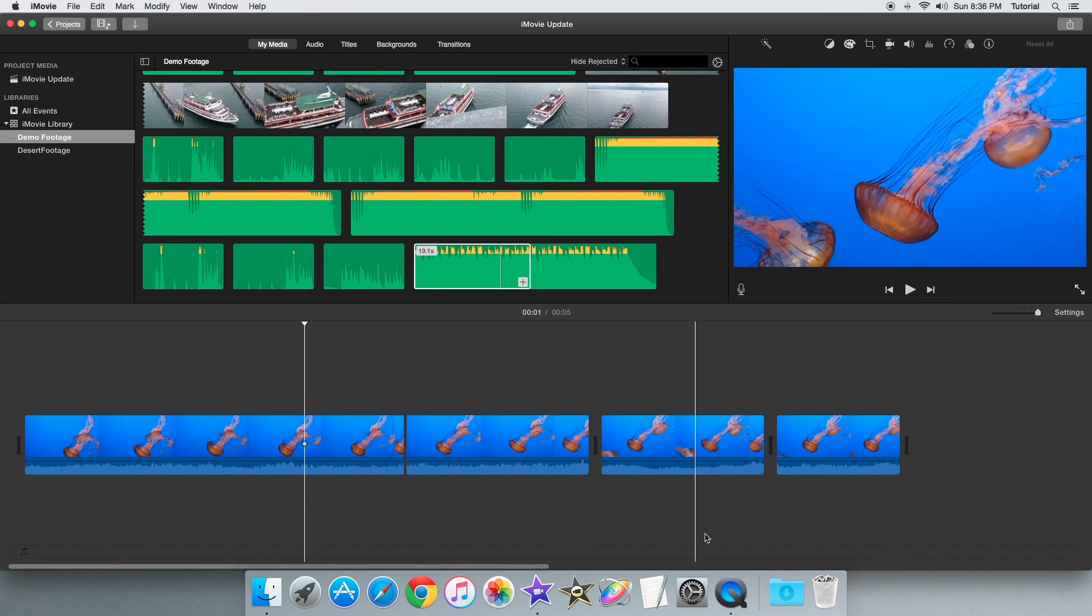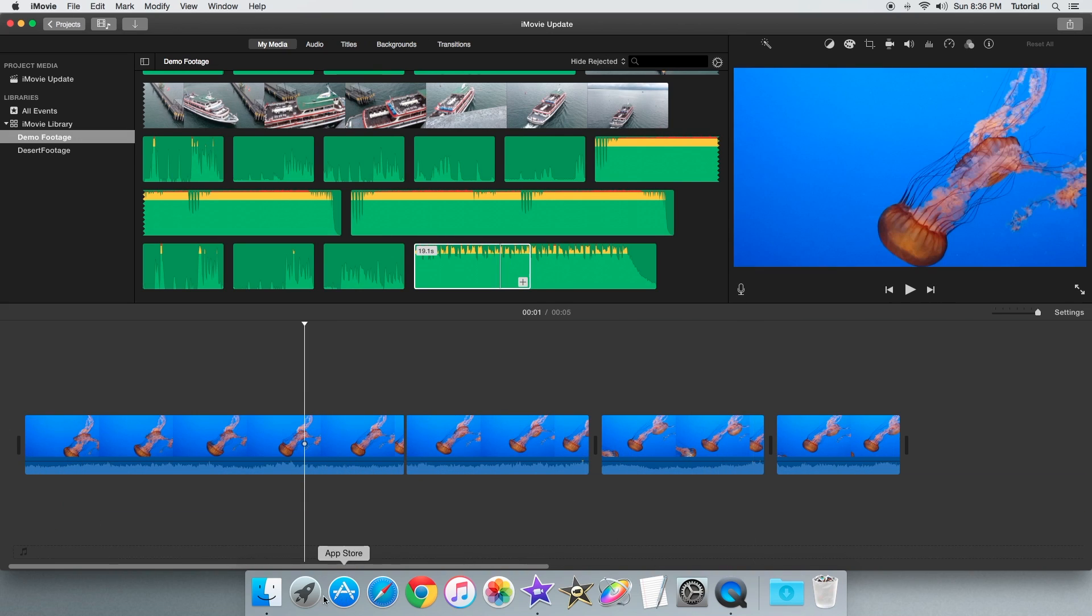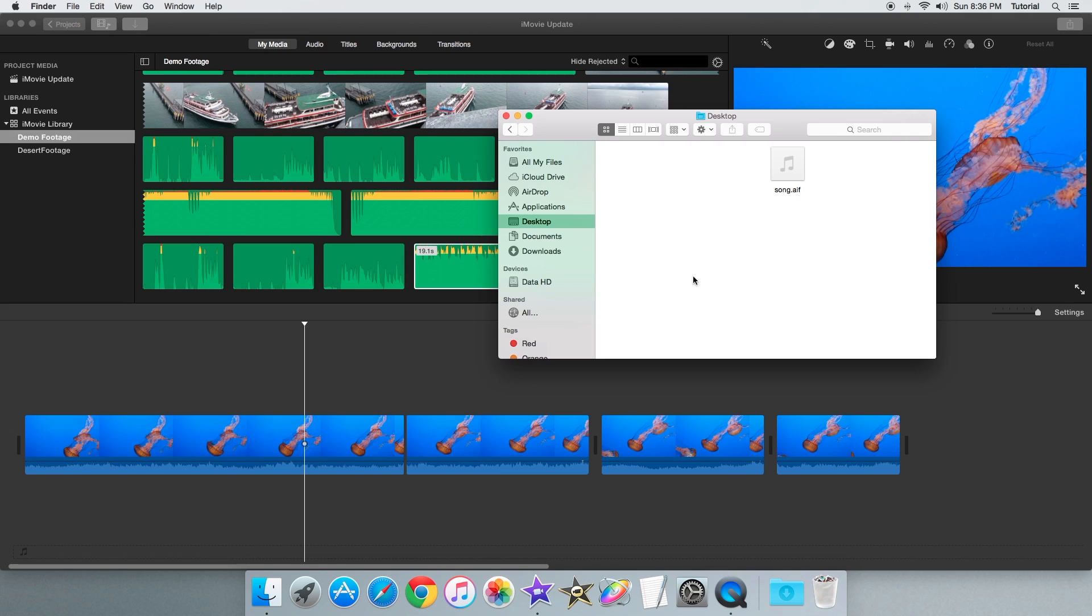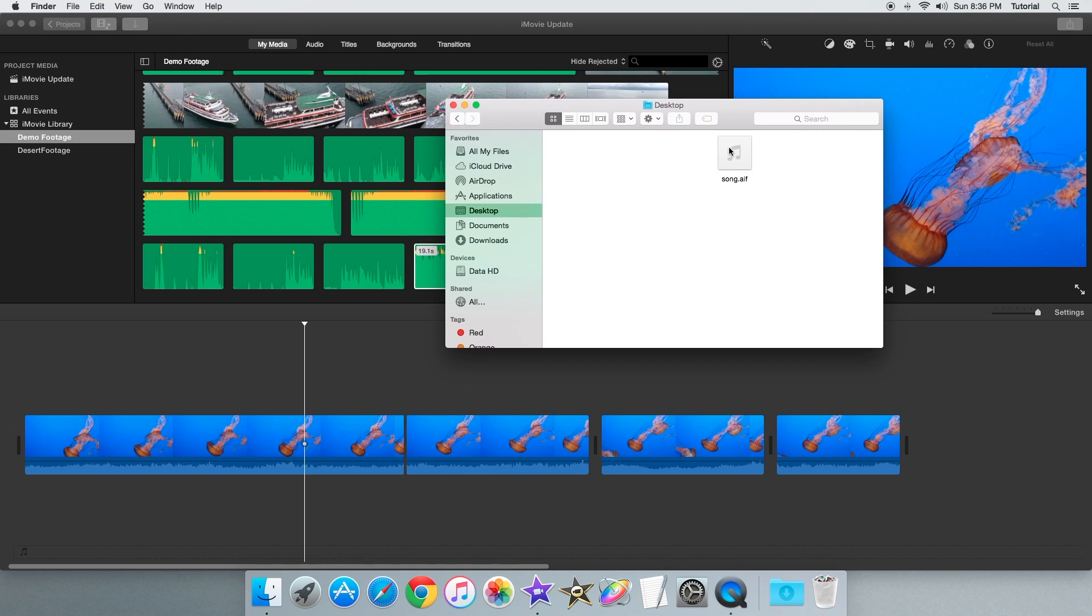You can also just drag and drop music files from any Finder window or from the desktop like this.